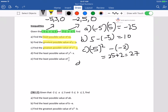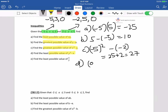Part D: find the least possible value of y squared minus x. The least possible value of y squared minus x would be 0 squared minus 3. The answer would be negative 3.